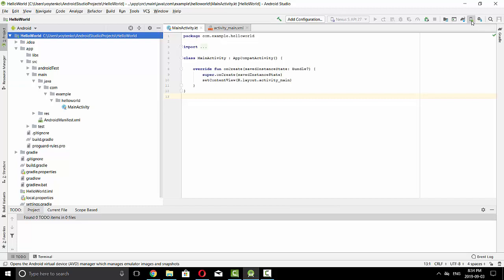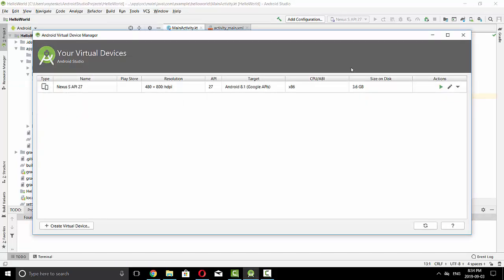Once you select this button, you should see all devices available in your system. So we open the Android Virtual Device Manager right now, and you see I have already Nexus S API 27 that I created before.